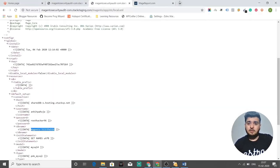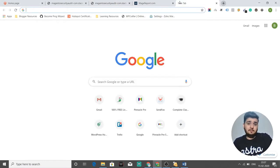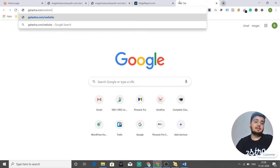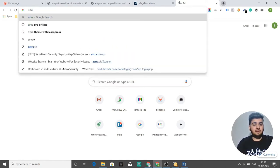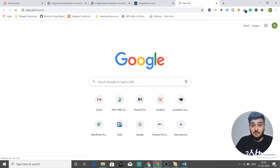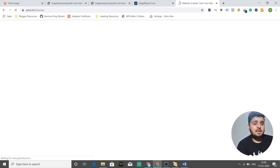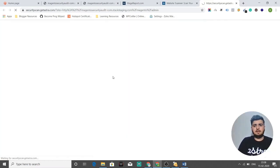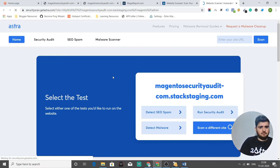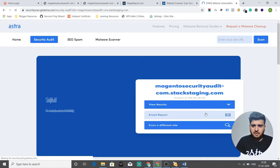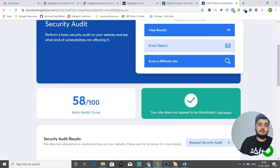Hackers will also use public scanners available online. One scanner you can use yourself is Astra.sh/Scanner with a capital S. When you go to this URL, you'll see an area to enter your domain so it can find vulnerabilities. When you enter your domain, it redirects you and shows a security audit. Astra's health score for our site is 58 out of 100.